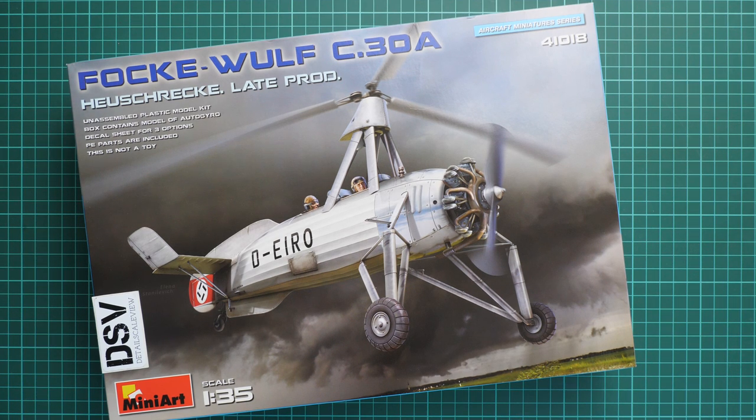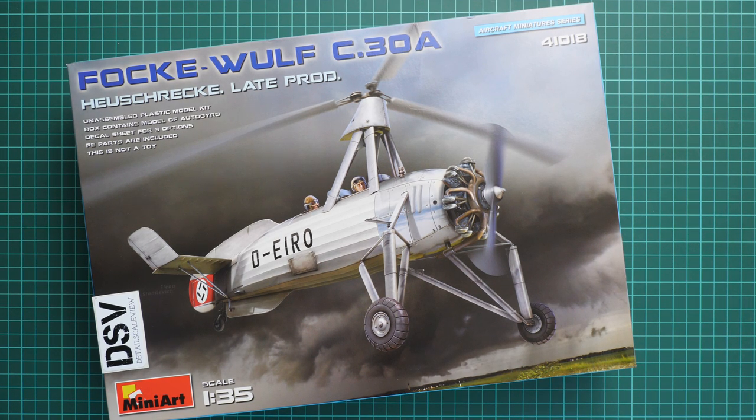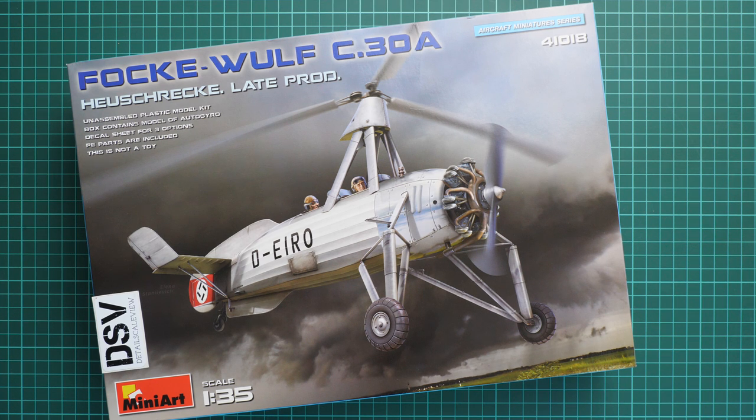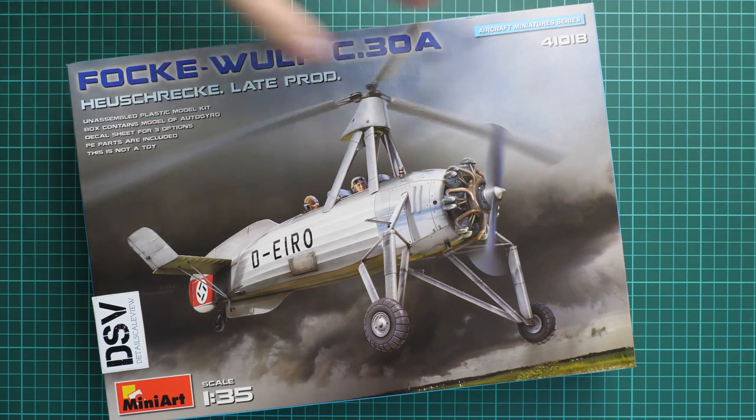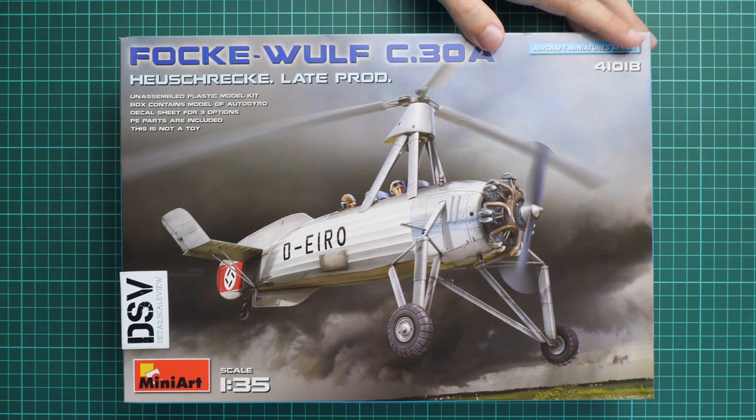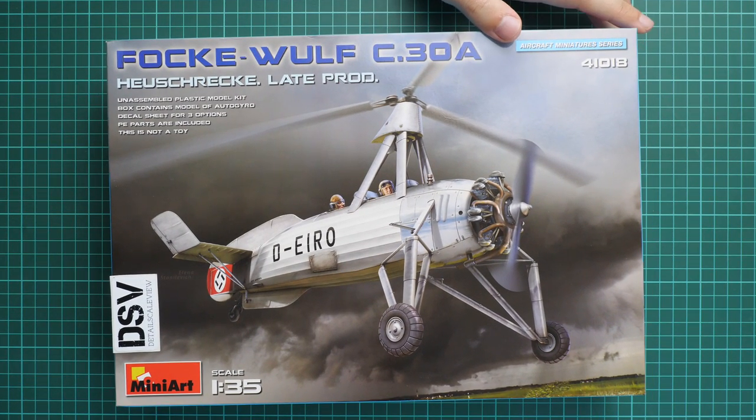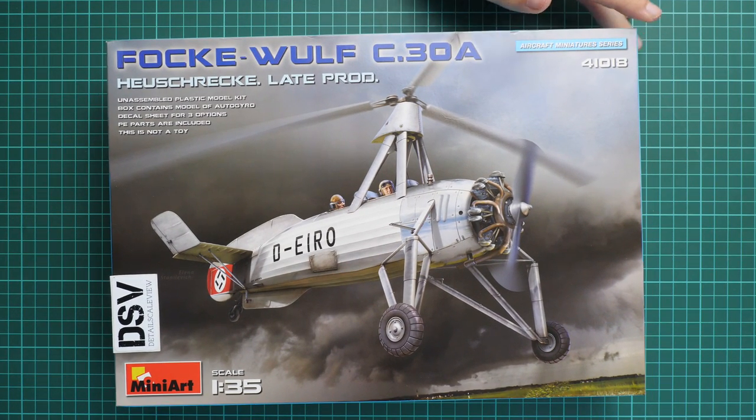Hello everyone, today we have a new video review. Finally I'm back online and I think we'll discuss several things in this video review. First of all, we'll be checking the new MiniArt release in 1:35 scale.